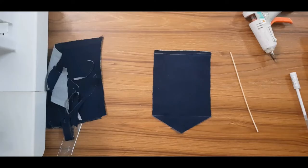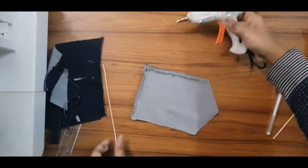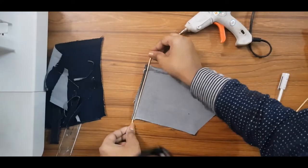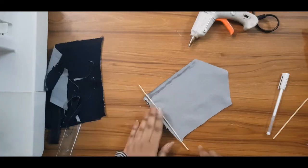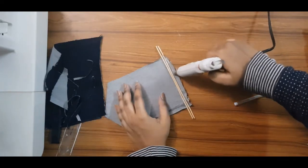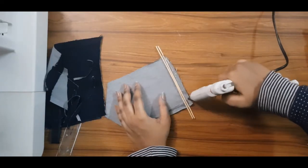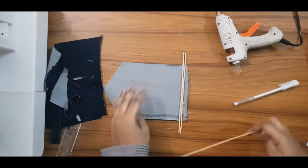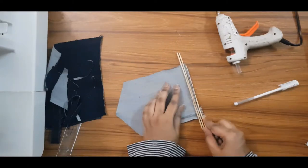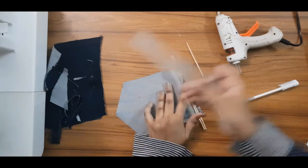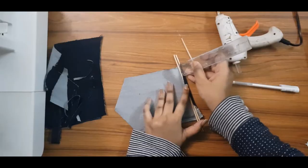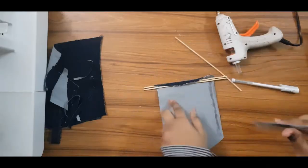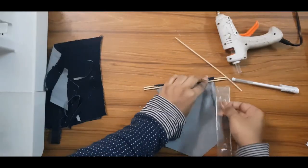Next I'll be using a hot glue gun to stick the bamboo sticks. It's your choice whether you want to use one, two, or three bamboo sticks. I'll be folding the jeans and sticking it on top of the bamboo stick using hot glue gun.